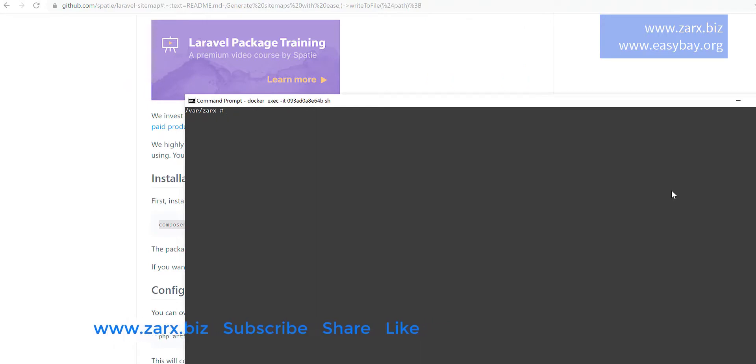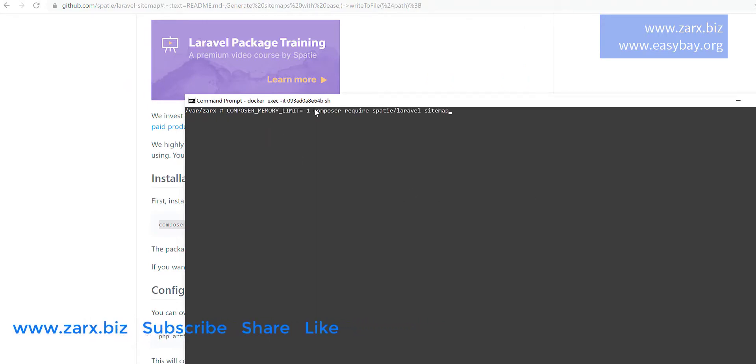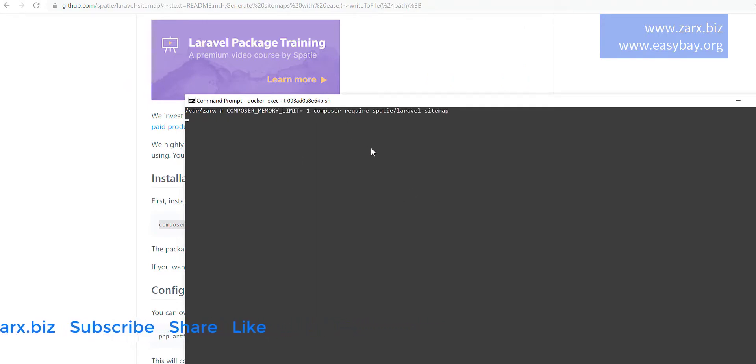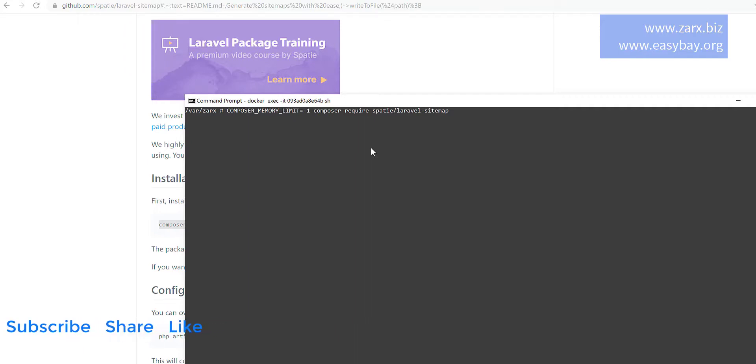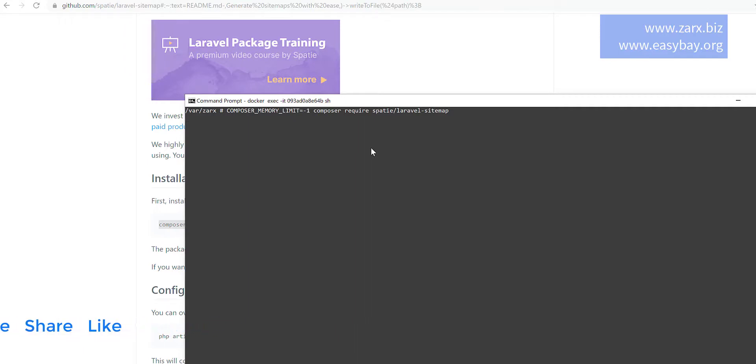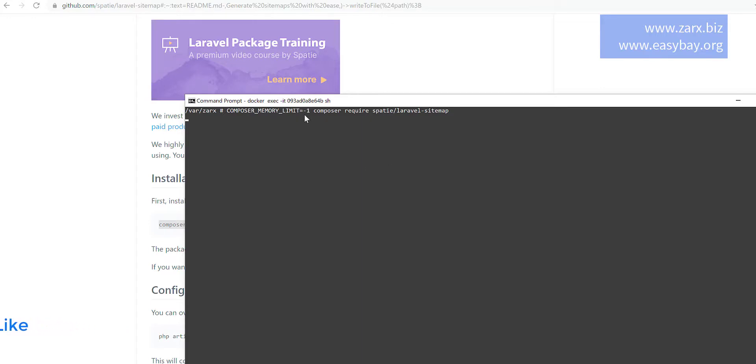So here I'm setting the memory limit to minus one, so it is going to install without giving us any error regarding memory. If you face any error like my composer memory exhausted, you can use this command. Just put composer memory limit to minus one and then the command.